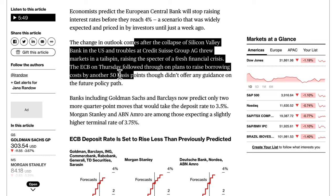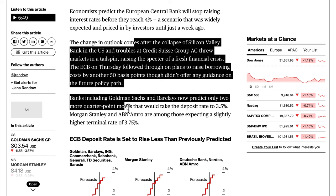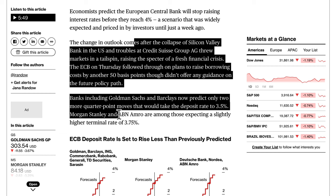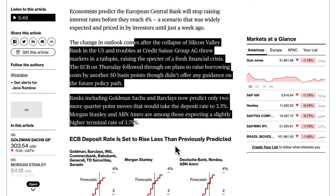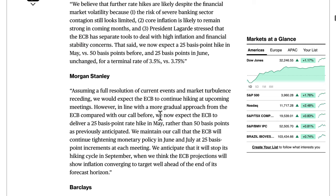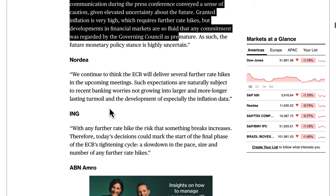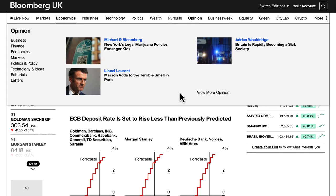Banks including Goldman Sachs and Barclays now predict only two more quarter-point moves, taking the deposit rate to 3.5%. Morgan Stanley and ABN AMRO expect a slightly higher terminal rate of 3.75%. This reflects the risk-off global environment, the contracting economy, and the SVB fallout — hiking aggressively in a contracting economy could make things significantly worse.